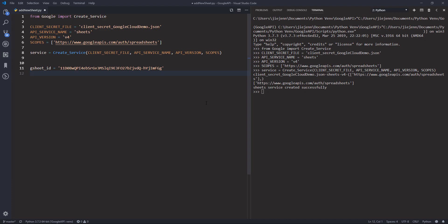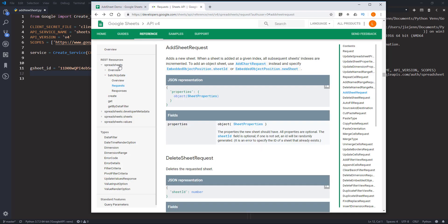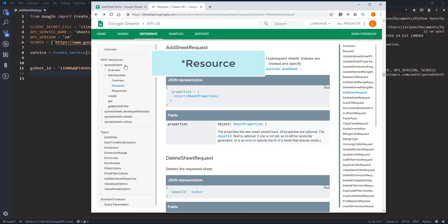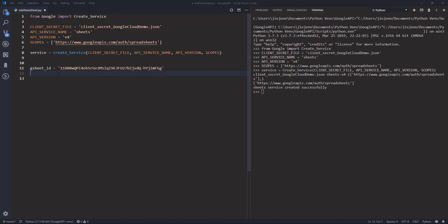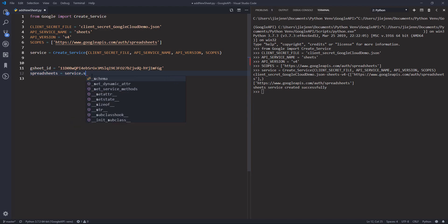Now that we have created the sheets service instance, we can access different Google Sheets API methods. Going back to the documentation, we want to use the spreadsheet service. I'm going to create a spreadsheet resource instance — I'll call this object 'spreadsheet' — using service.spreadsheets().